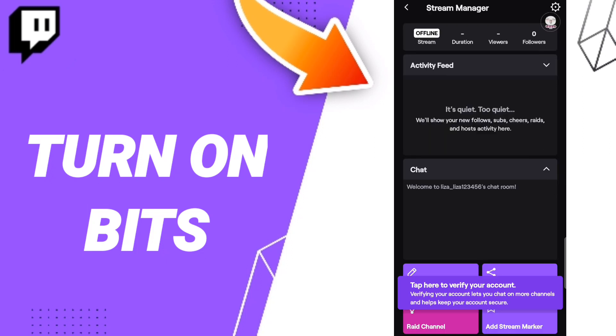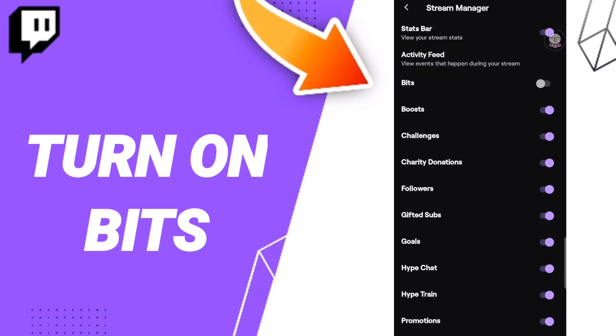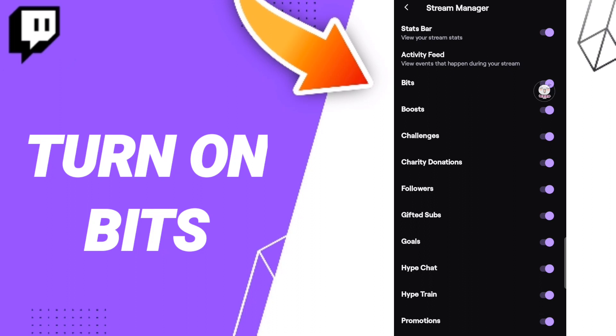In this list, click on the settings icon of Stream Manager. Then click on this toggle. If the sign changes to purple color, then you know how to turn on bits on the application of Twitch.